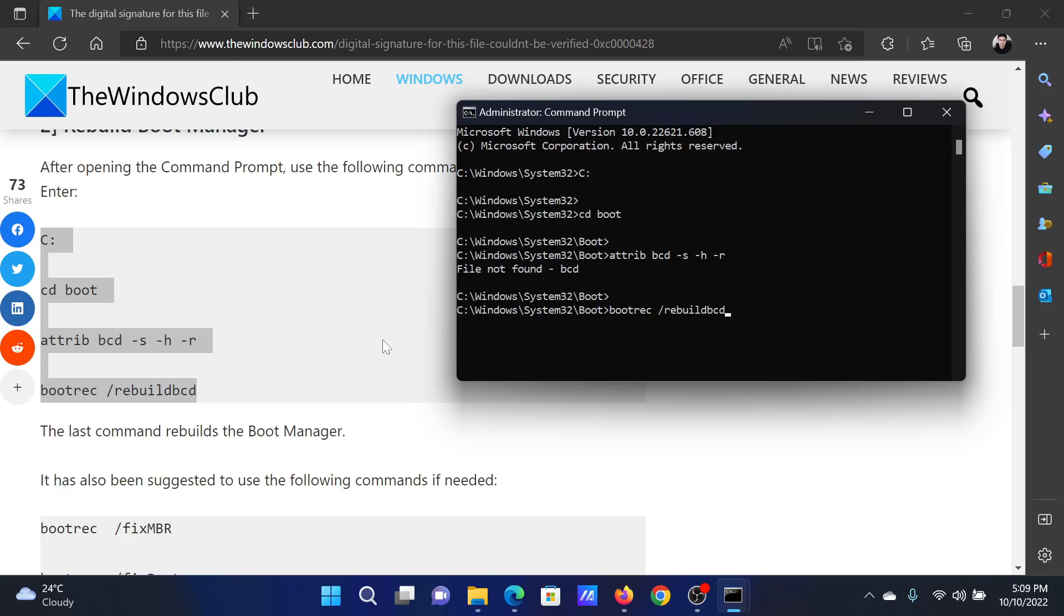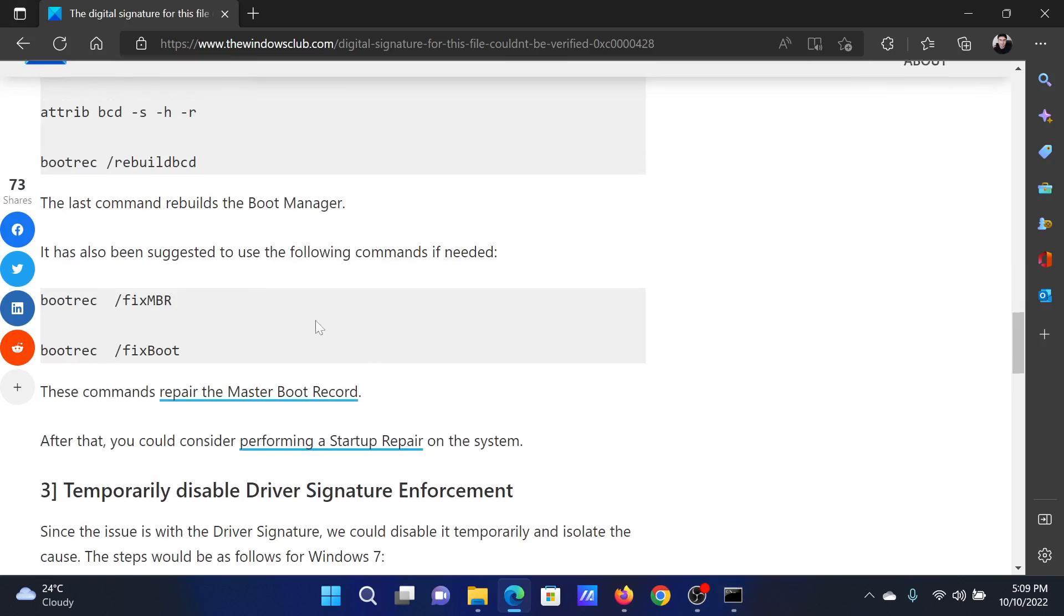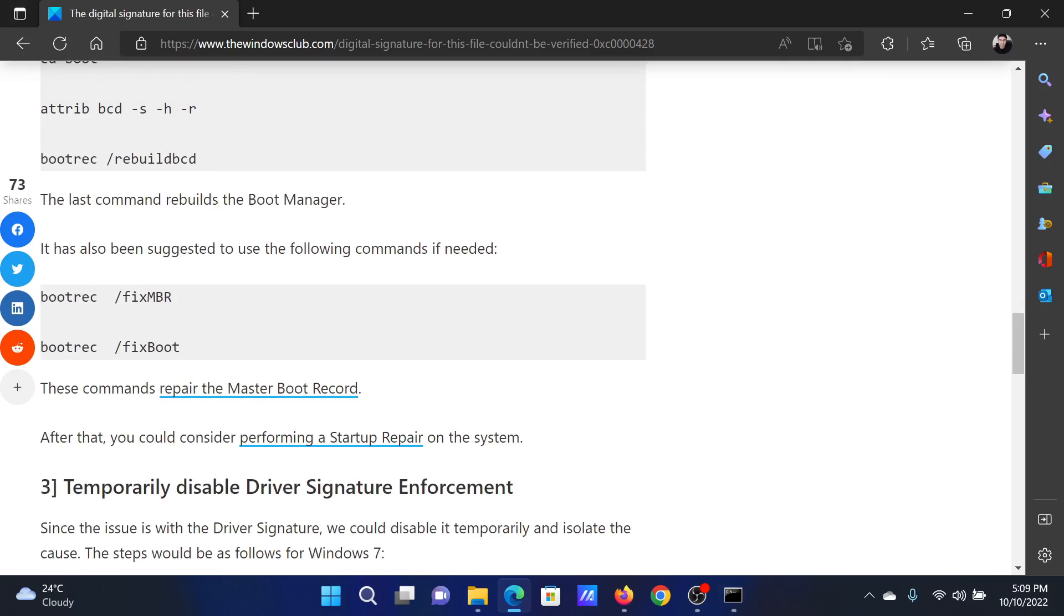After this, you can copy and paste the second disk commands and hit Enter again.